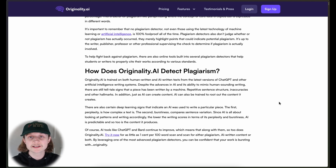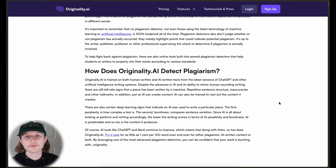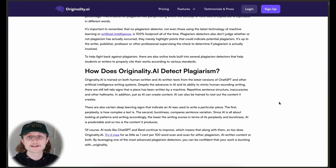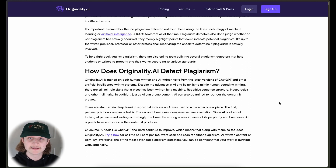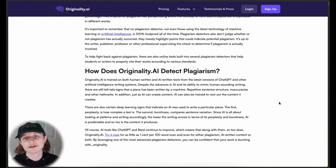AI has come a long way recently and is now almost indistinguishable from human-written text. But there are a couple of key factors that can help determine if content has been written by AI. These include repeated phrases, really perfect grammar and punctuation, repetitive sentences, and general factual inaccuracies — since AI can hallucinate facts, leading to factual errors.